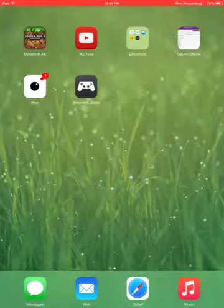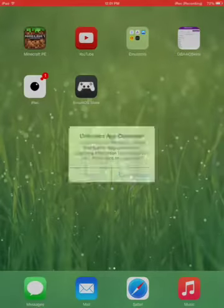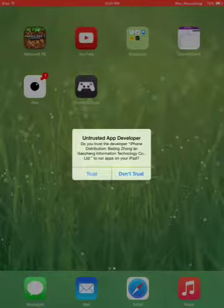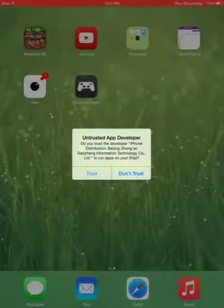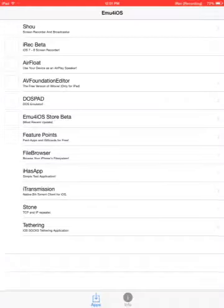You want to tap on that. You want to tap on Trust.